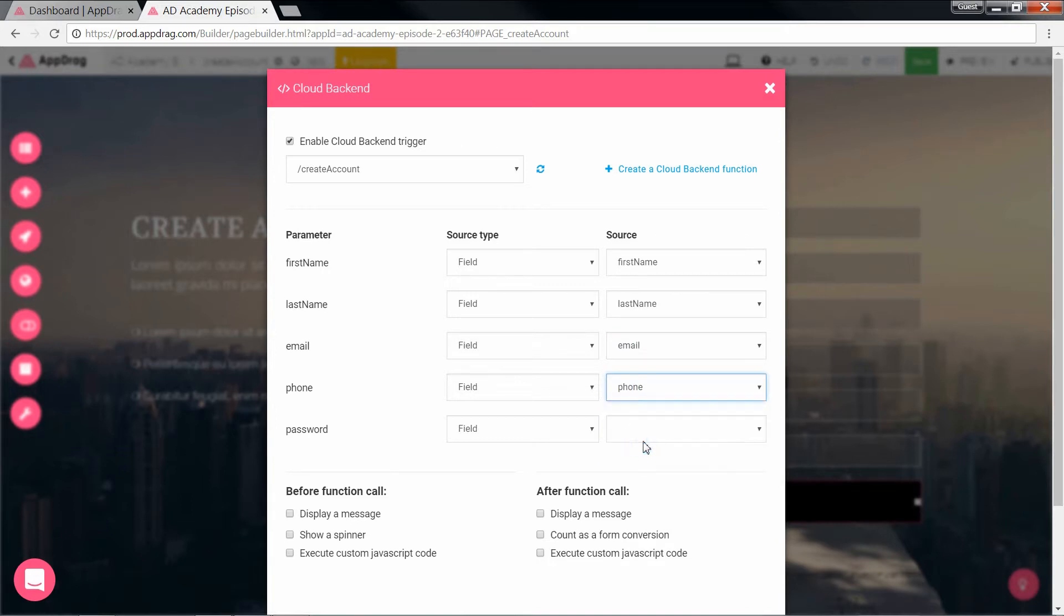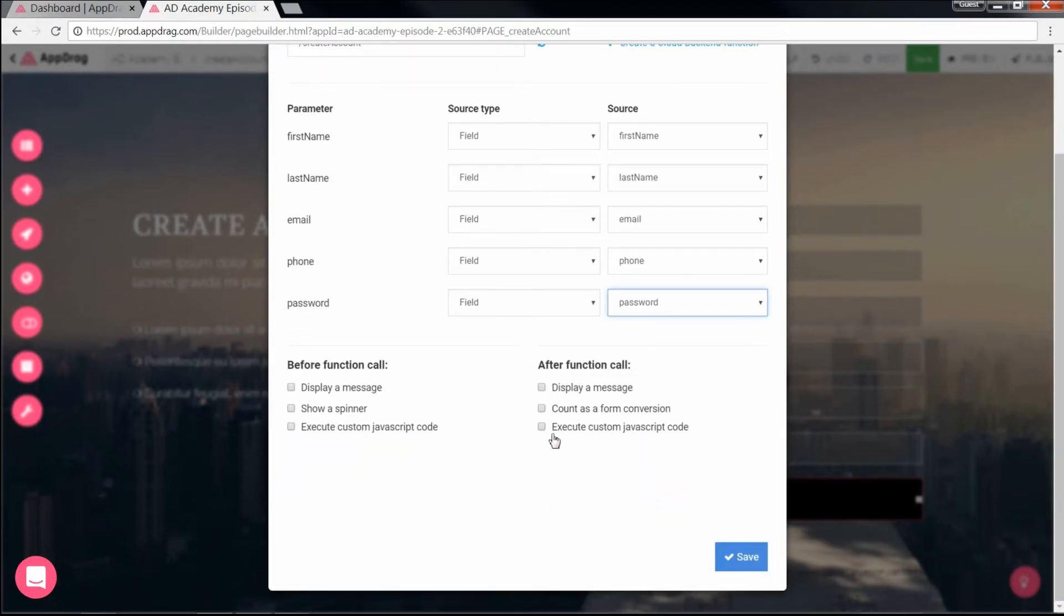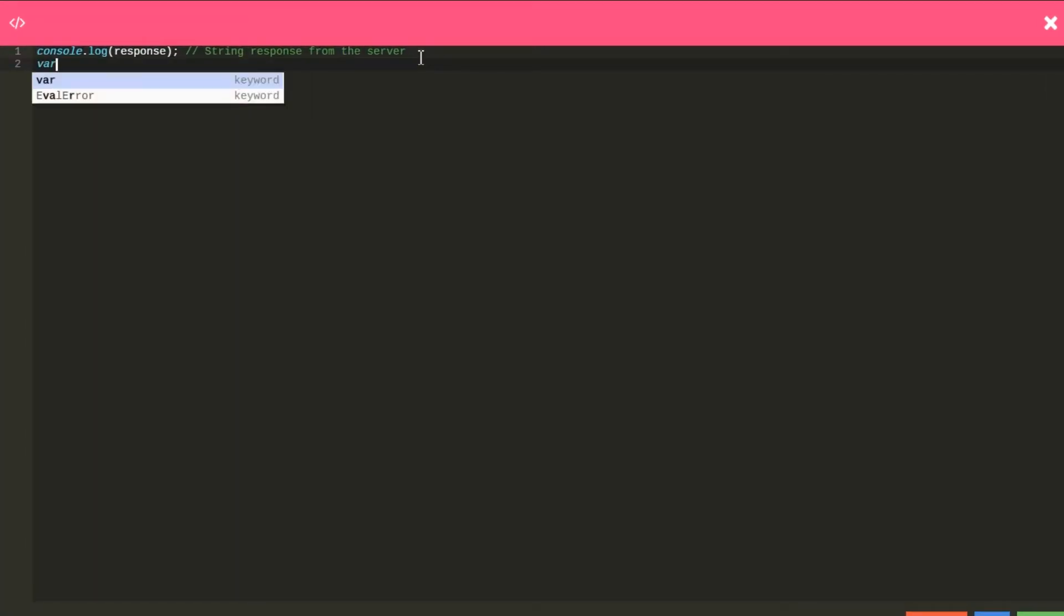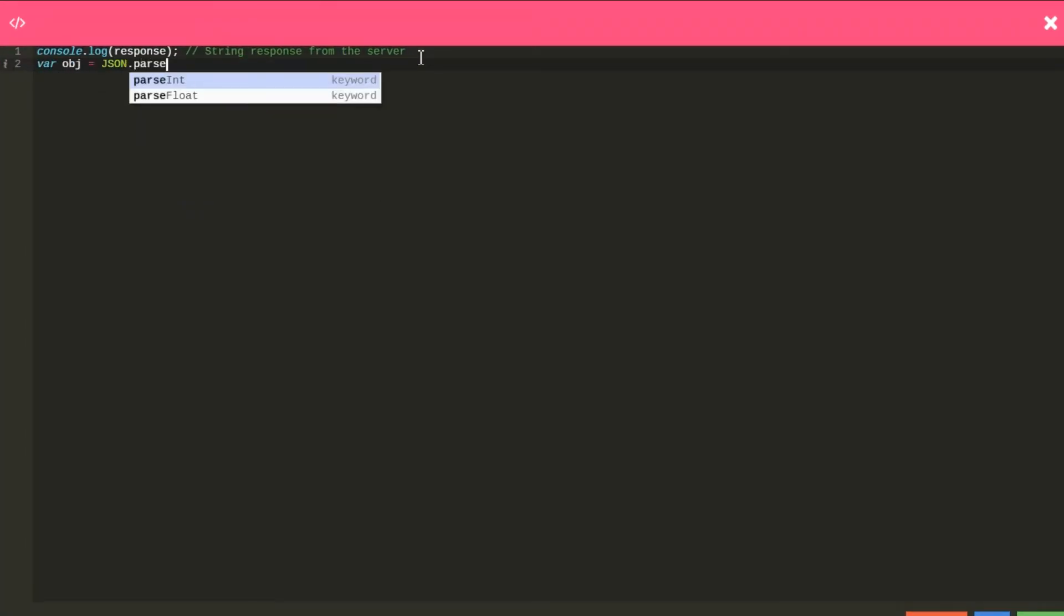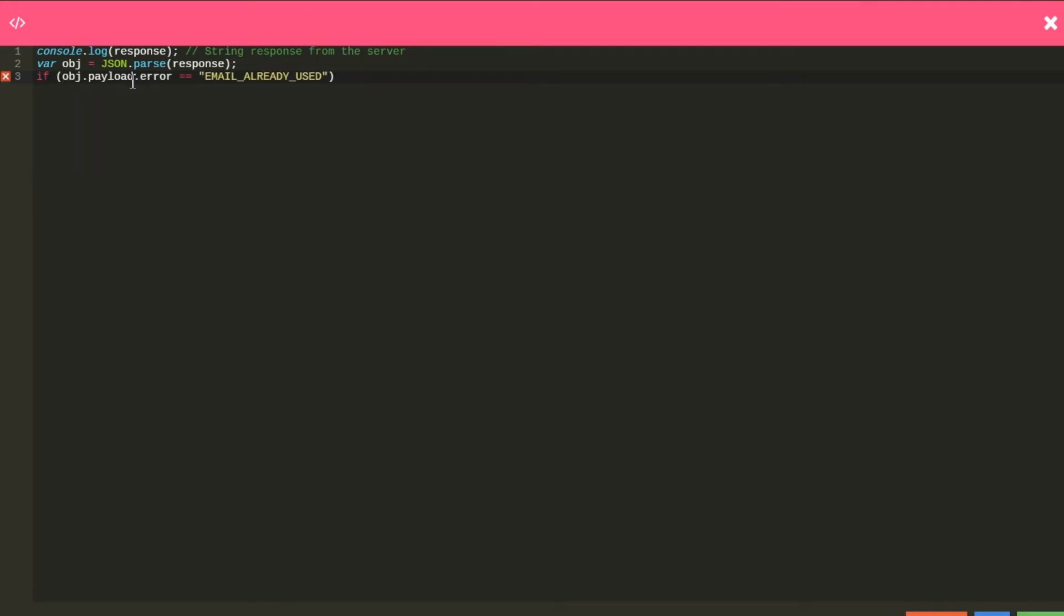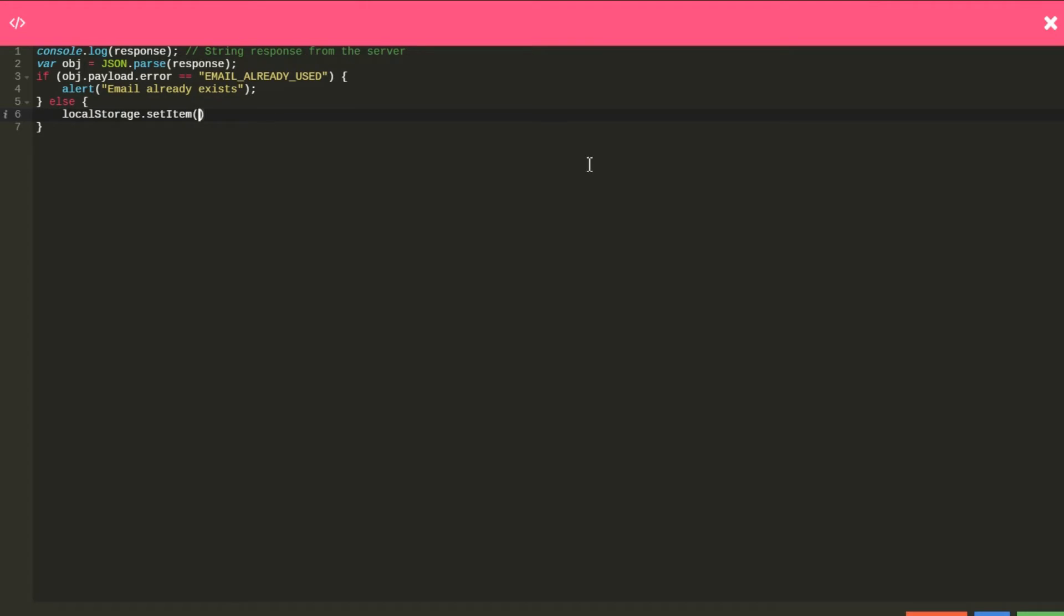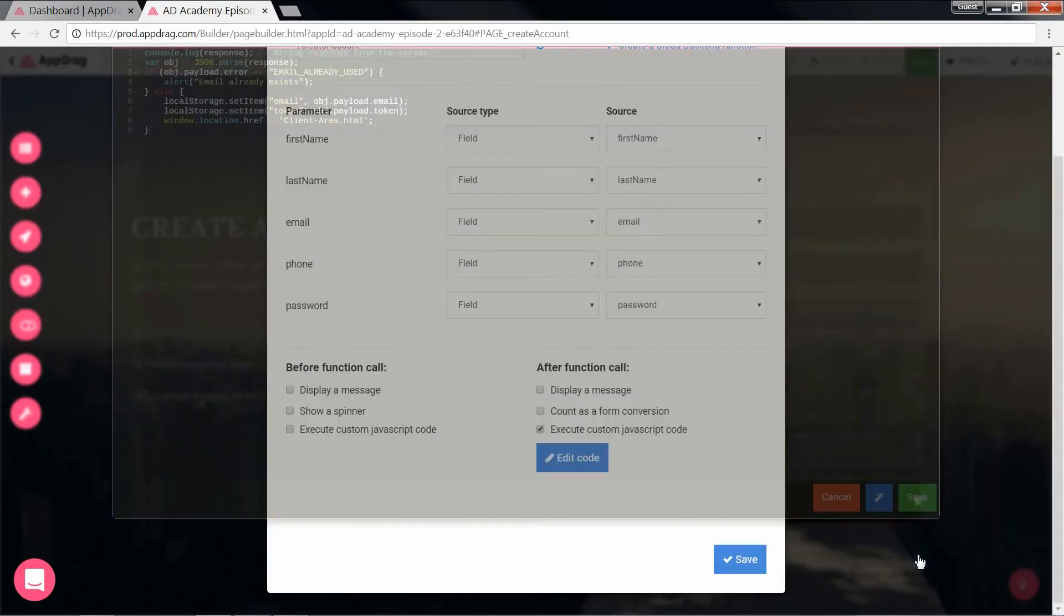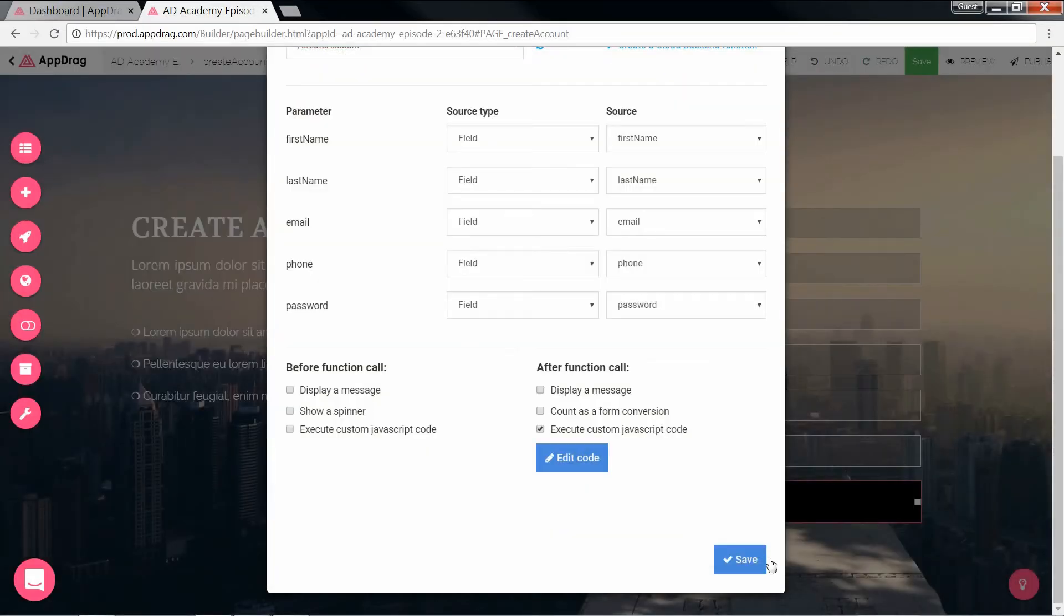What we do at this point is enable JavaScript so we could plug in some logic based on our response. If the email entered already exists or if it was successfully added to the table. So first off, let's parse the response as it's a JSON. And now the if. Object.payload.error is equal to email already used, then alert that the email already exists. Else, and now we add the email and token to the local storage. Now that they're stored, we could redirect to the clientarea.html. Hit save and save one more time.